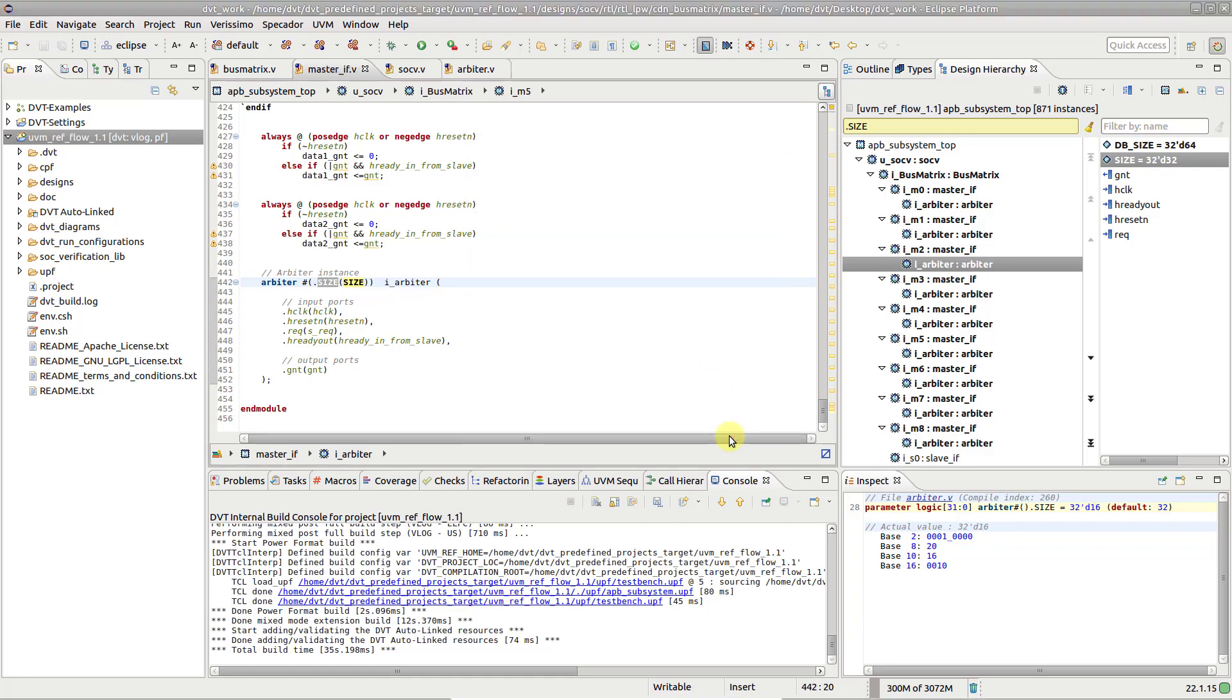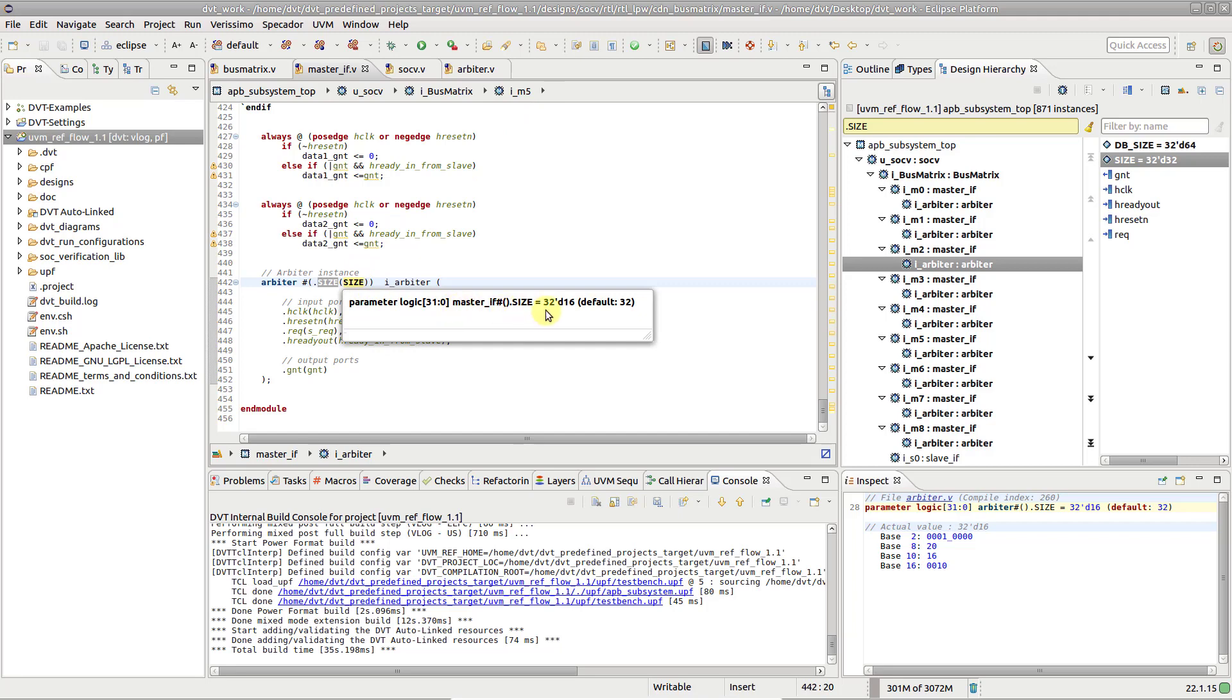In the context of the current instance path, you can inspect the value and data type of the parameter in the Tooltip or Inspect view.